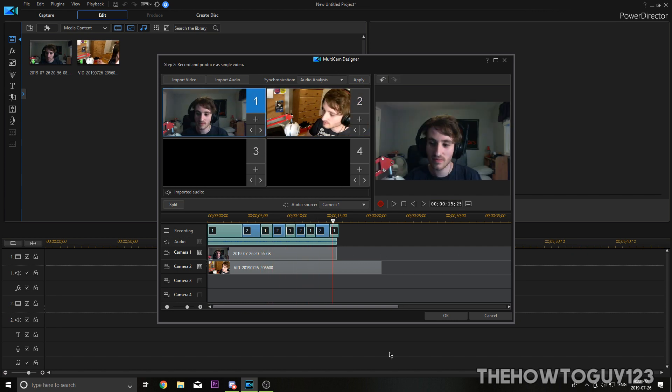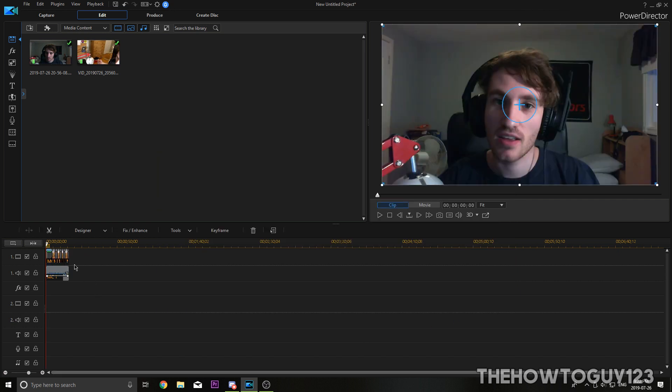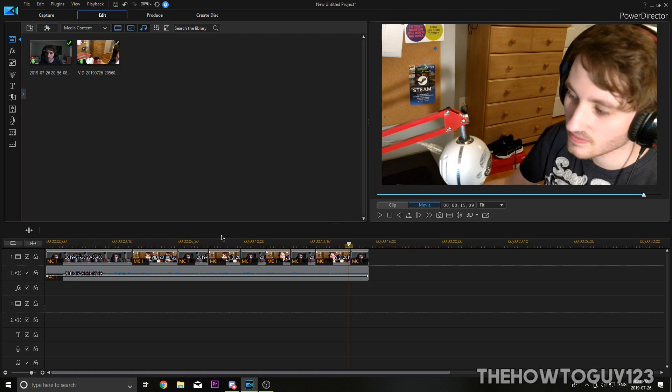That should be okay and then when you're done just hit okay and it's going to import the video onto our timeline here. So PowerDirector makes it very easy to edit with multiple camera angles.